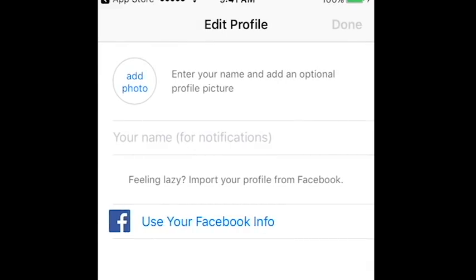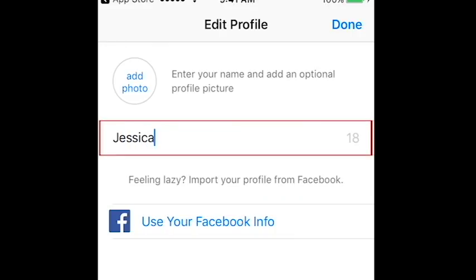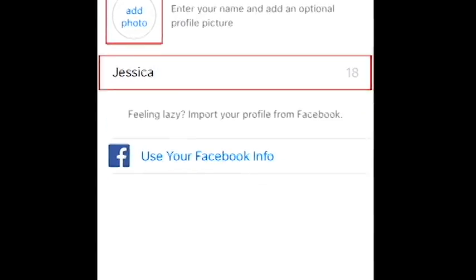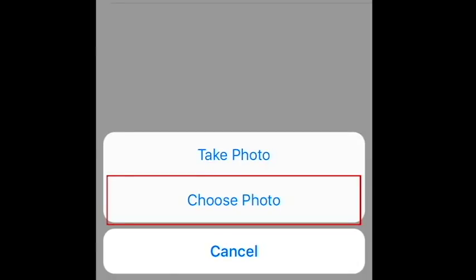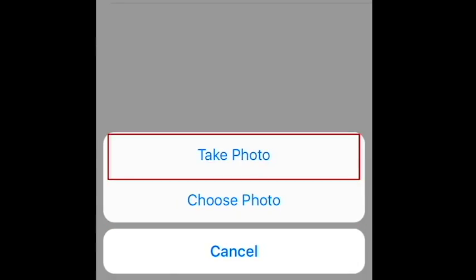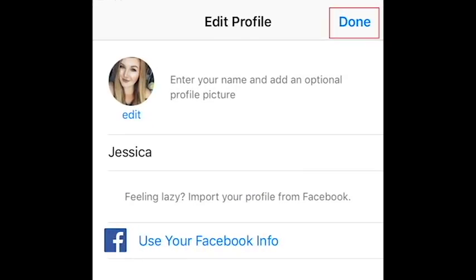Now, you can add your name and a profile photo. If you're feeling lazy, you can import this information from your Facebook account. Type in your name and add a photo if you want to. You can import a photo from your device or snap a new one. When you're finished, tap Done.